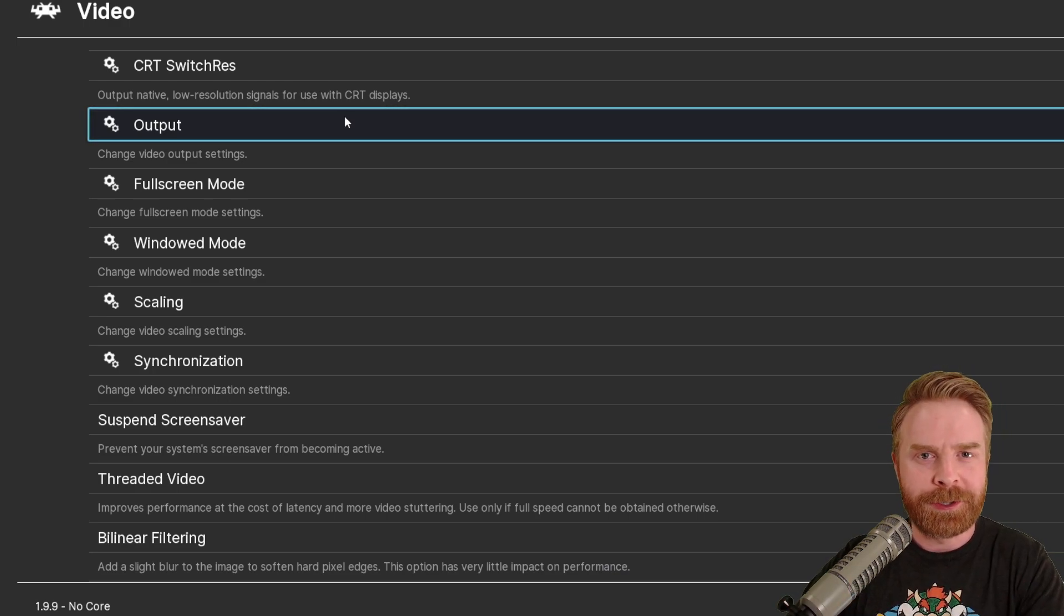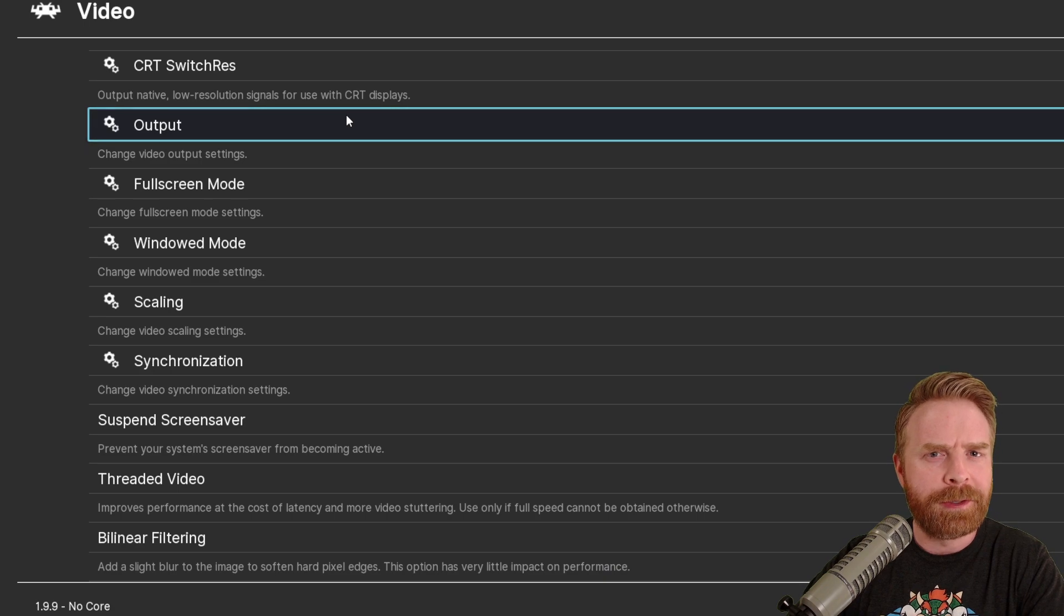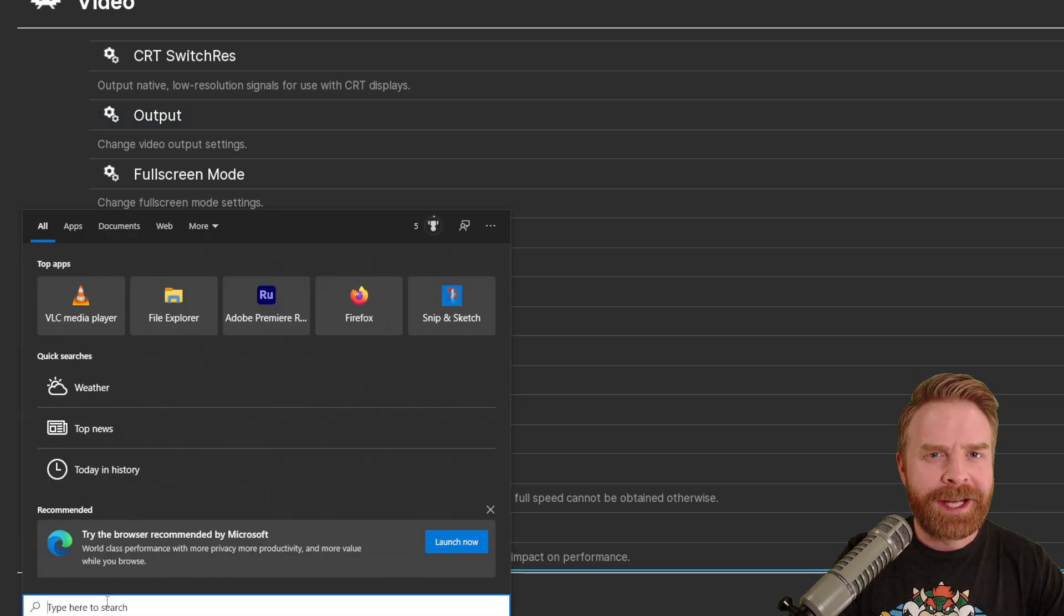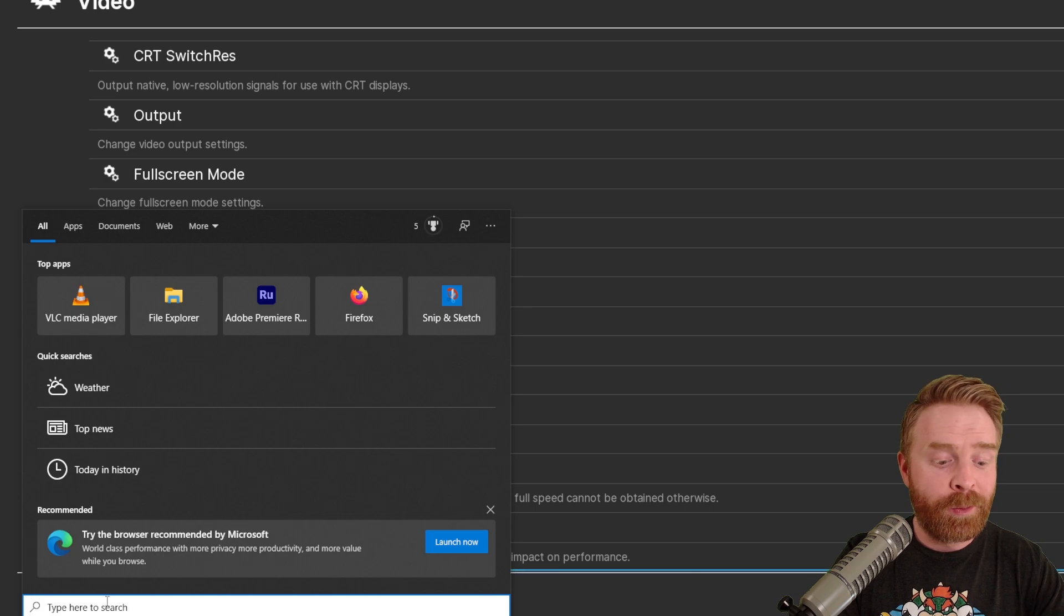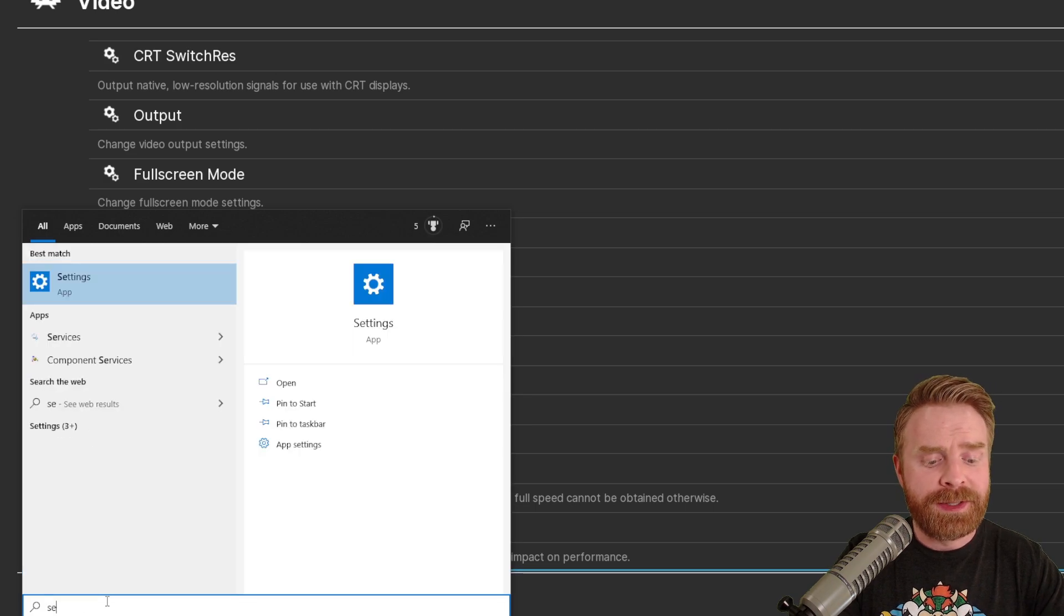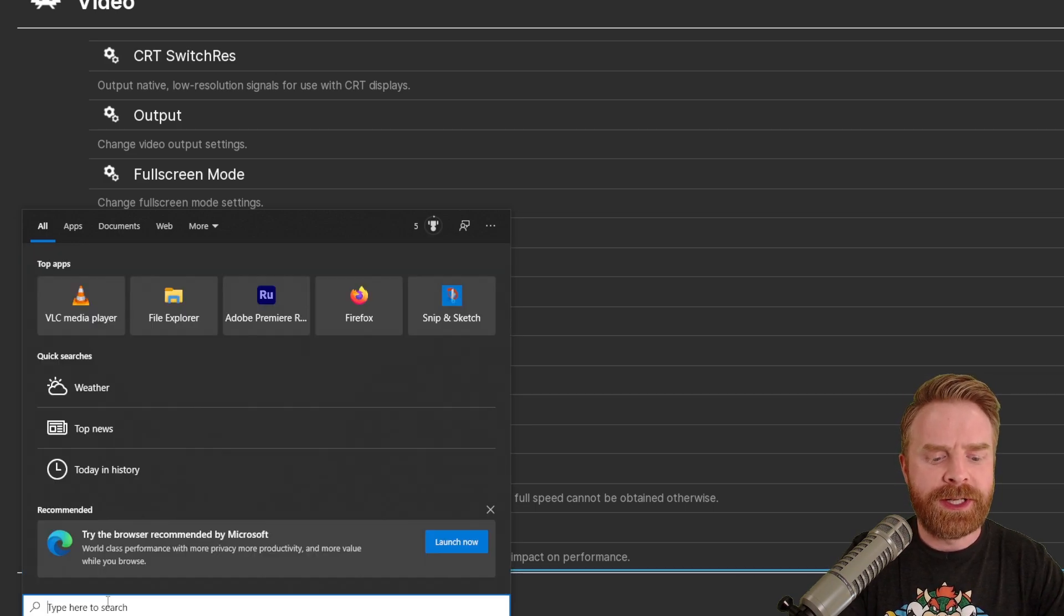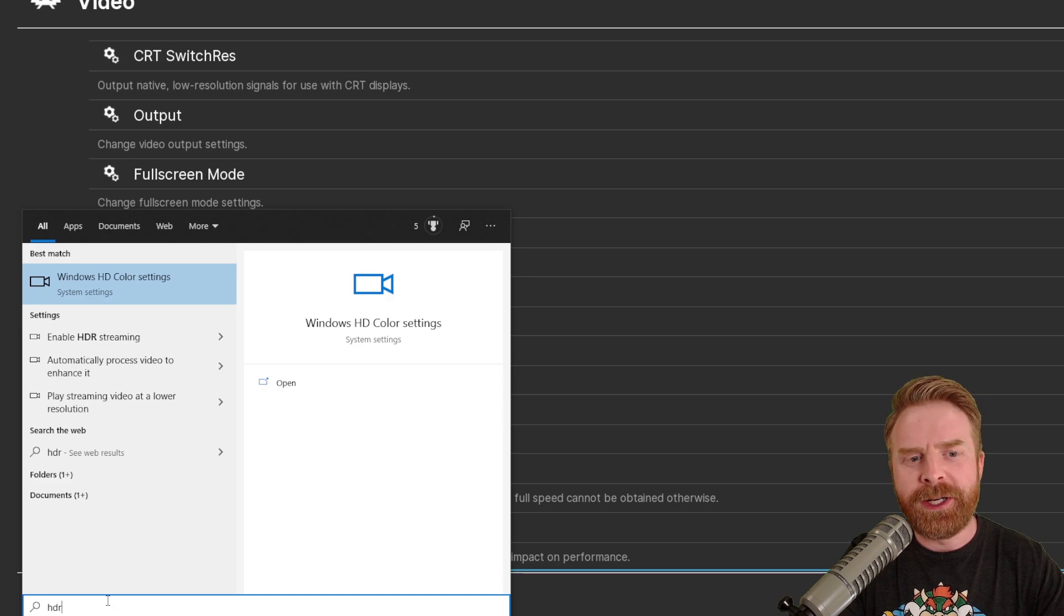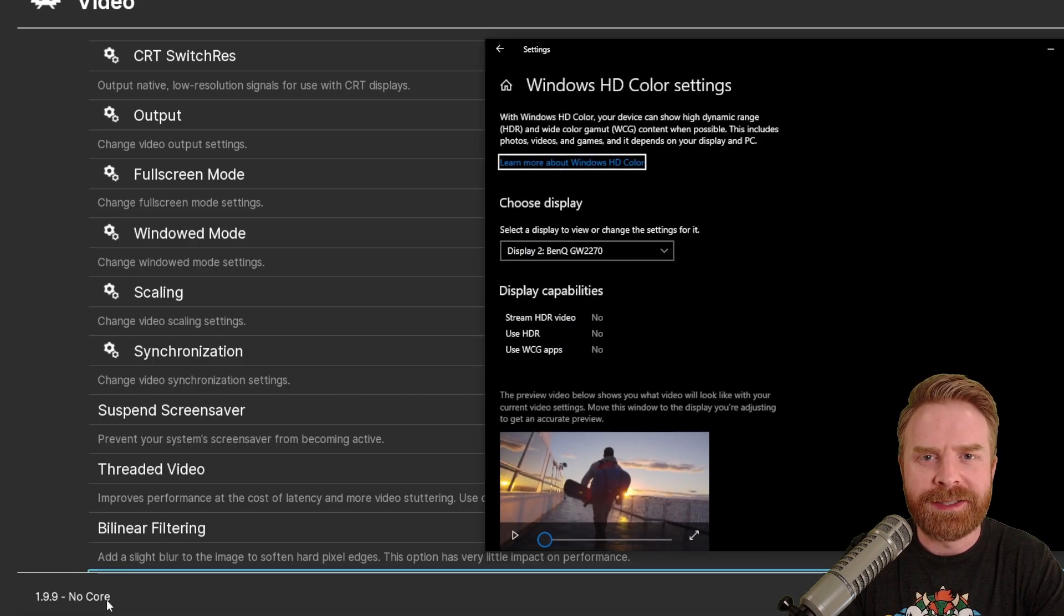To check to see if your monitors support HDR is also very simple and straightforward. Go into your PC settings, click on the search icon in the taskbar, and there are two ways to get there. One, you can just type in settings, or two, you can just type in HDR, and that should bring up the Windows HD color settings.